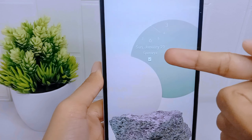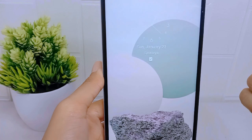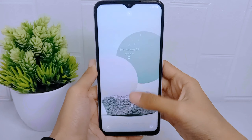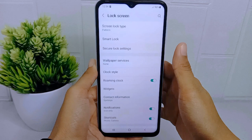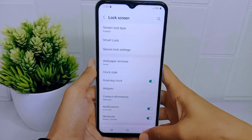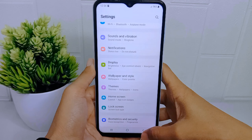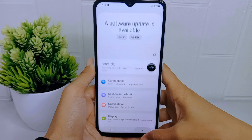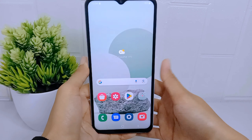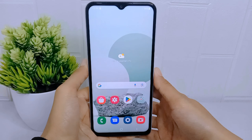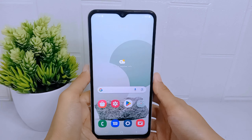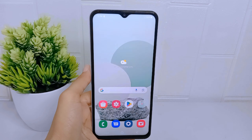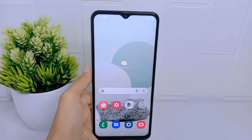That's the tutorial on how to add tags on the lock screen on a Samsung Galaxy A15 device. If you found this video helpful, don't forget to like and subscribe to get more information from this channel. Thank you.